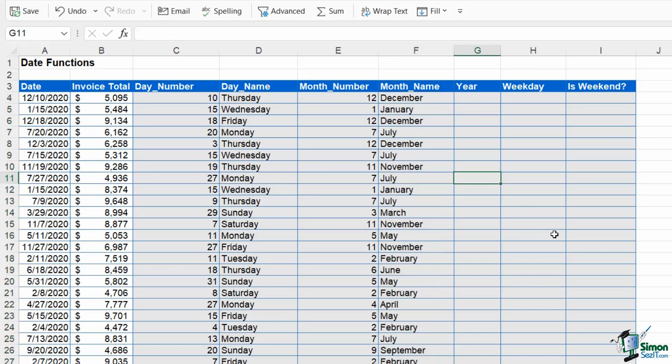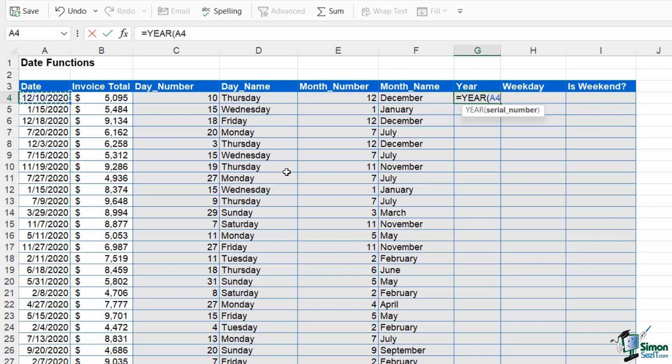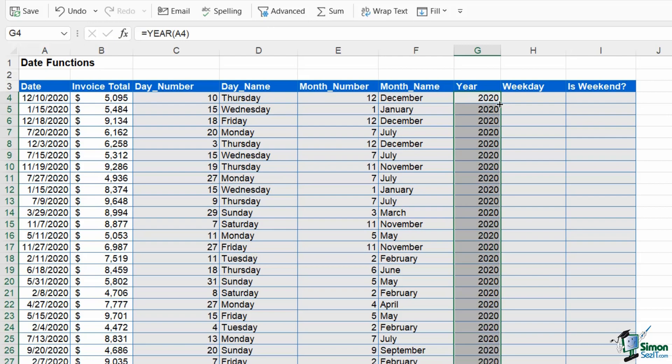The next one is super easy. We're extracting the year and we have a YEAR function. You guessed it, serial number, close the bracket, hit enter, and it's going to extract the year part of that date.